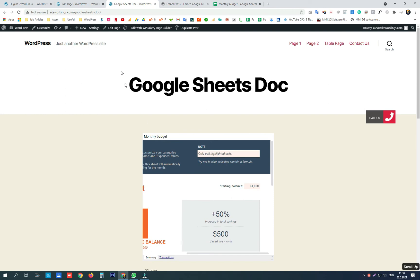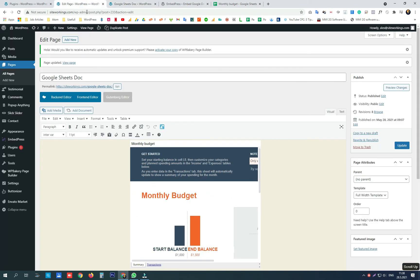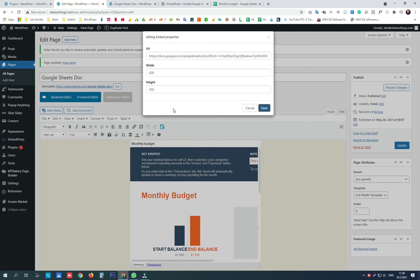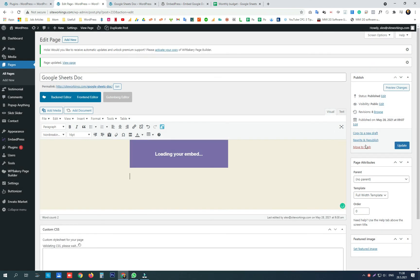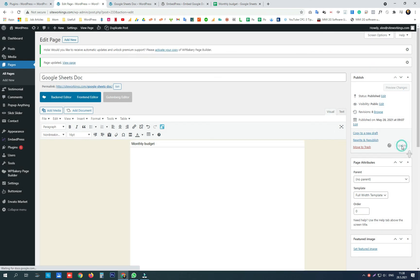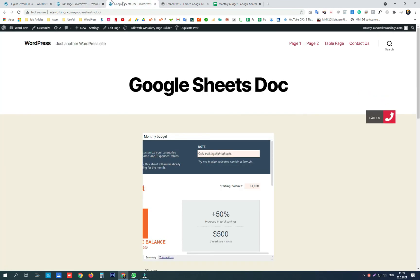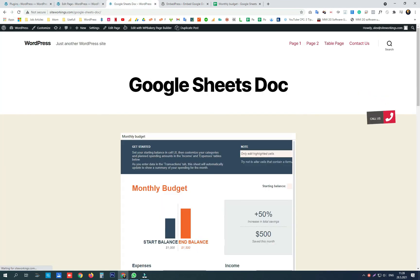And for the width and height options we have this editor here where we can set the width and height of the document. Again click update and check the live version.